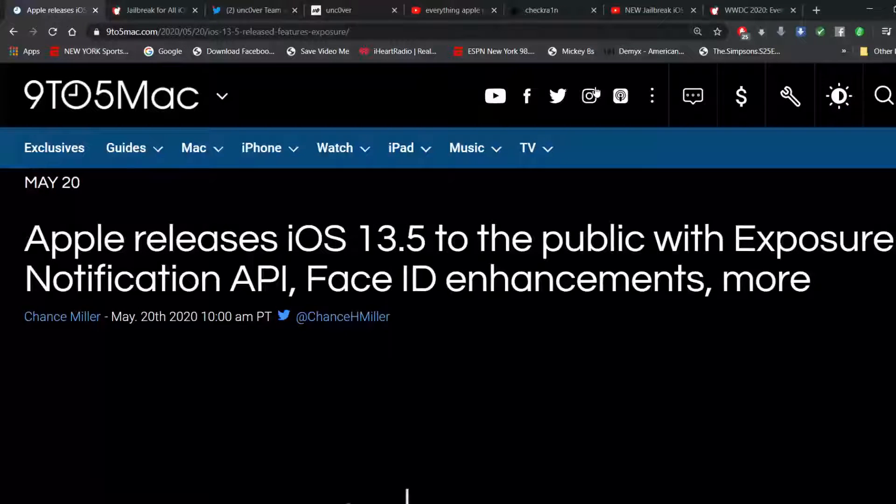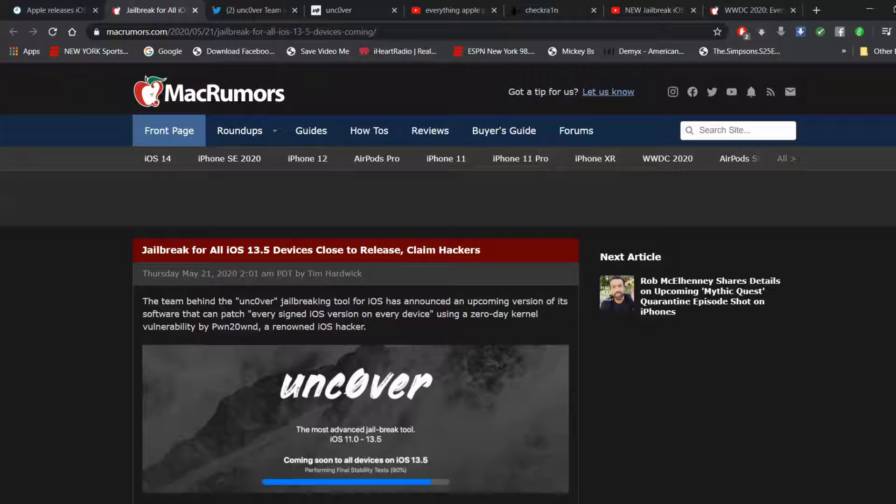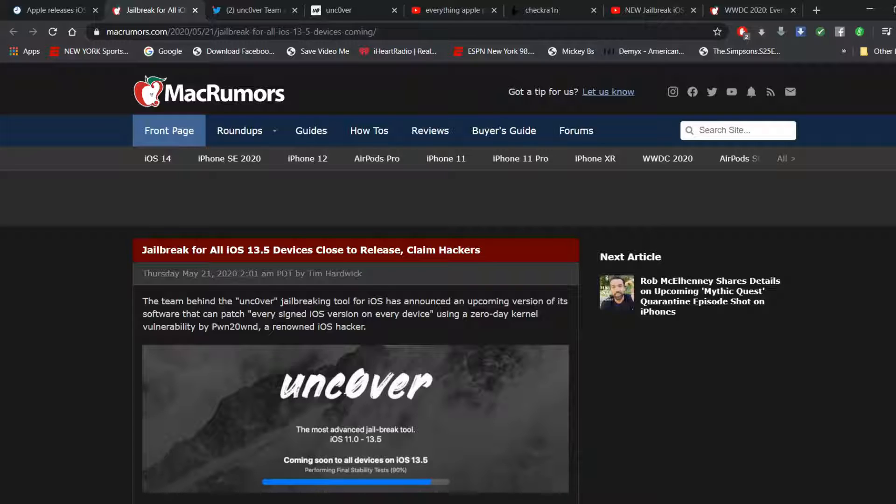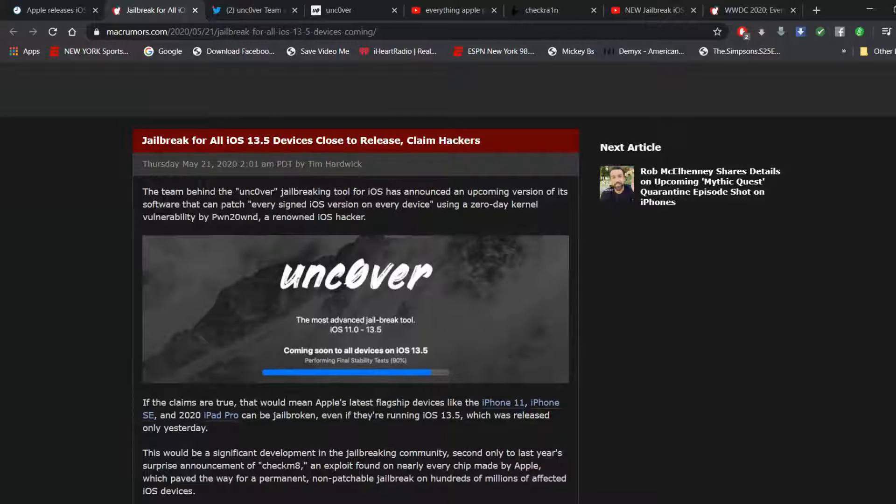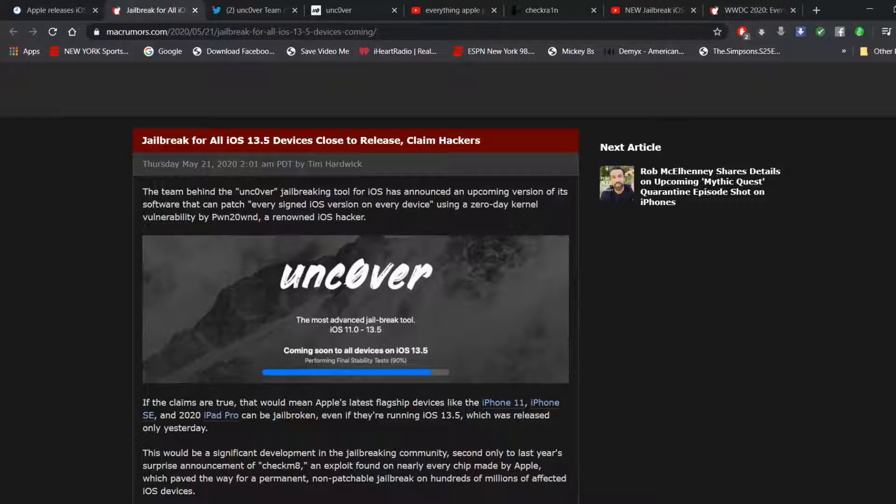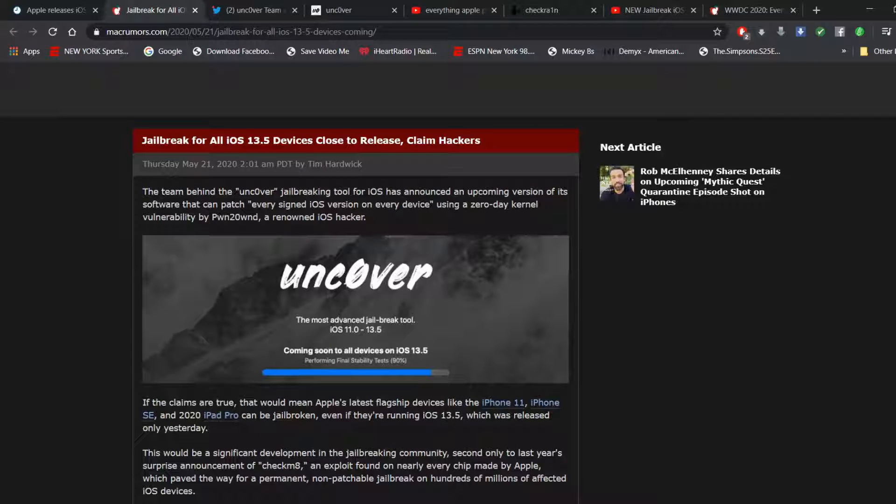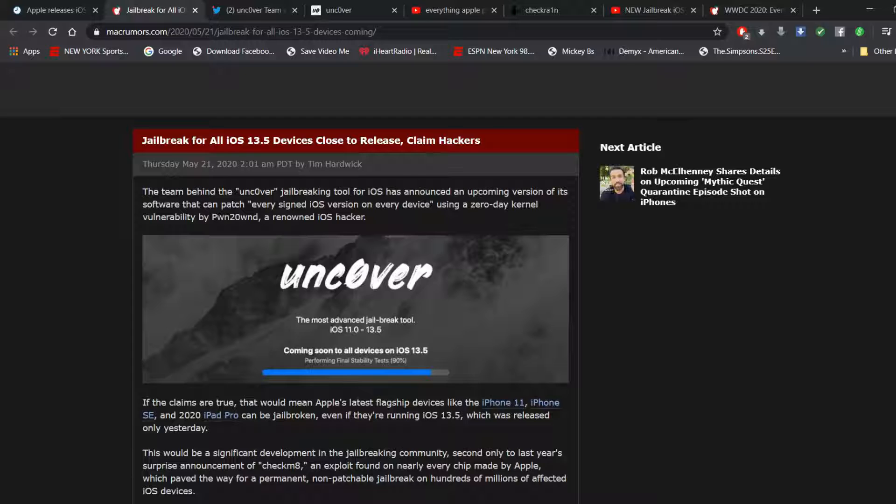Now, here's the big takeaway for this. According to MacRumors, this is very interesting news. Pwn20wnd confirmed that unc0ver will be updated to support all firmwares, including iOS 12.4.7. So that's very interesting news. I am completely shocked. That means the iPhone SE 2 will have its first ever jailbreak. And even the 2020 iPad Pro can get jailbroken.